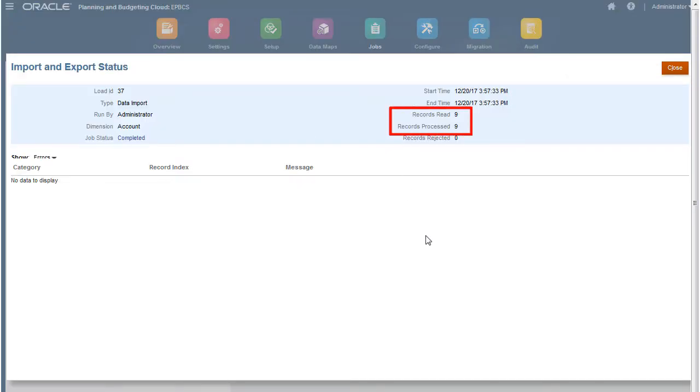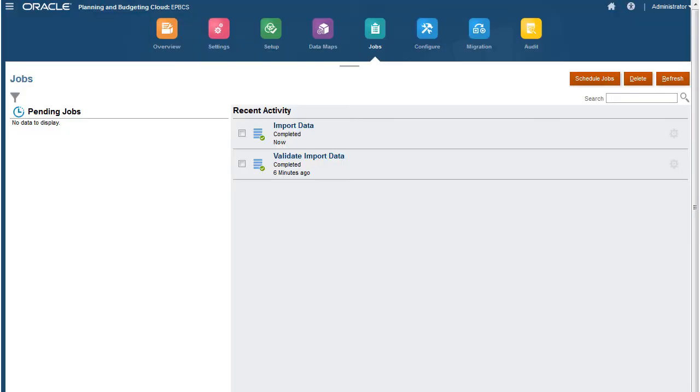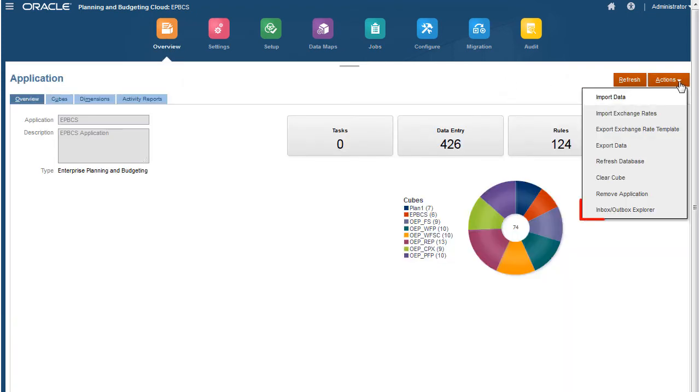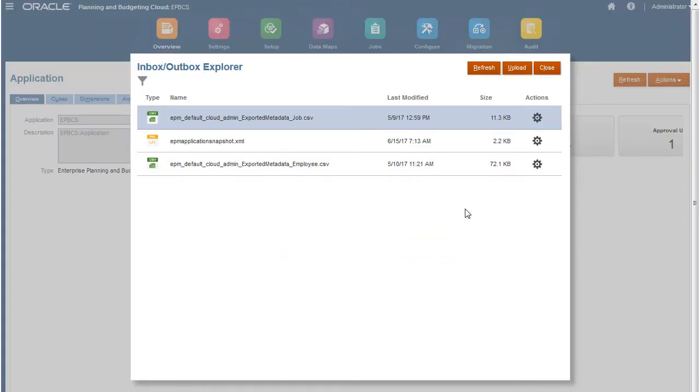Next, I'll show you how to import using a data file from the server. Navigate to the Inbox Outbox Explorer. Then upload your data file.